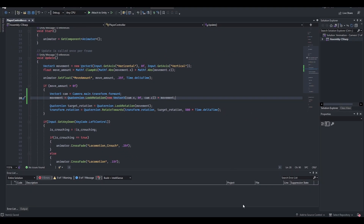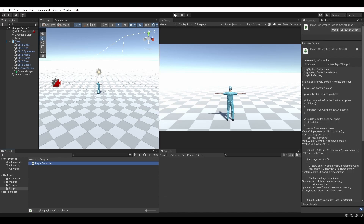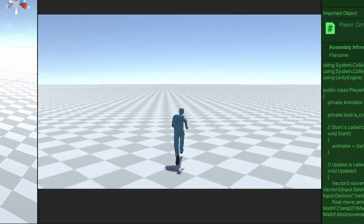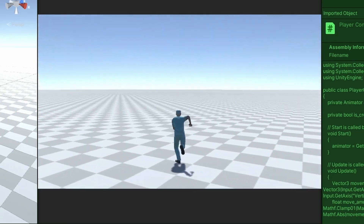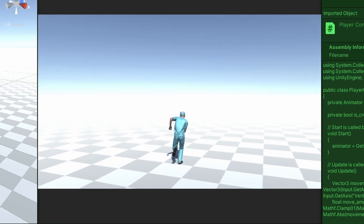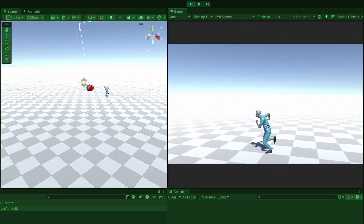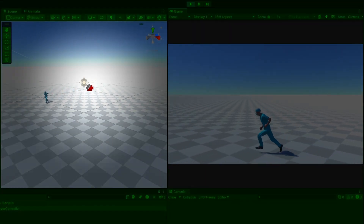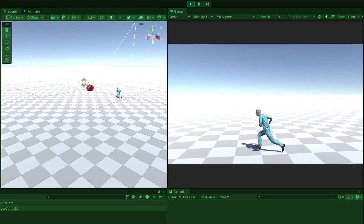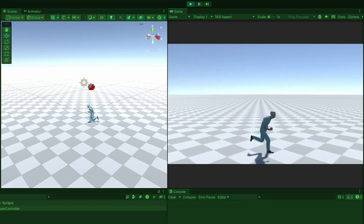Save the script and head back to Unity. Enter play mode again and try moving the camera around while running. You'll notice how the player's forward direction is now based on the camera's forward direction. Something that bothers me though is when you run strictly to the left or right, the player seems to be running in a circle around the camera. This might be ideal for your project, but if you would prefer that the player runs in a straight line when running left or right, let's fix it now.